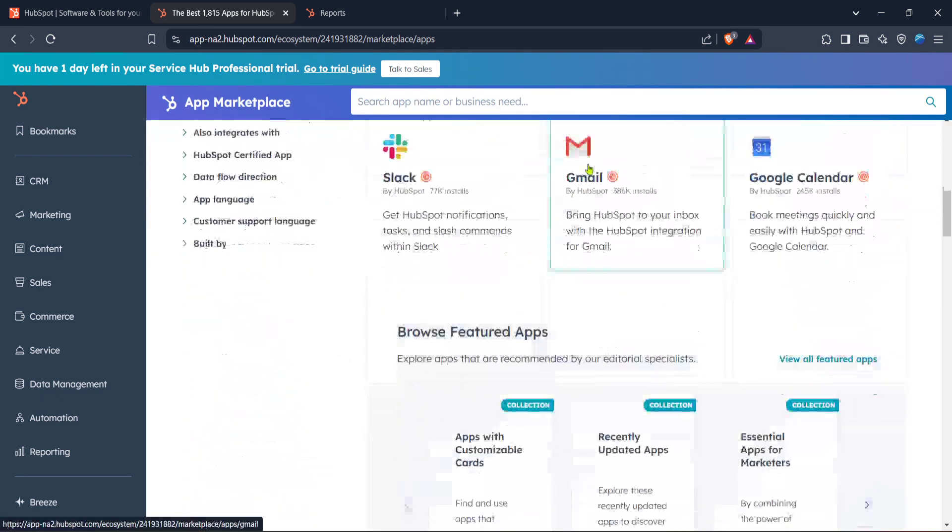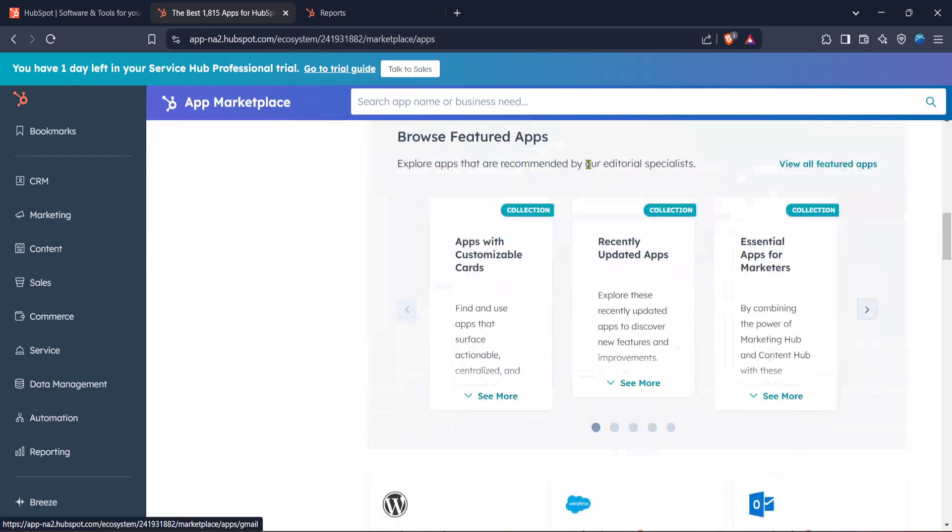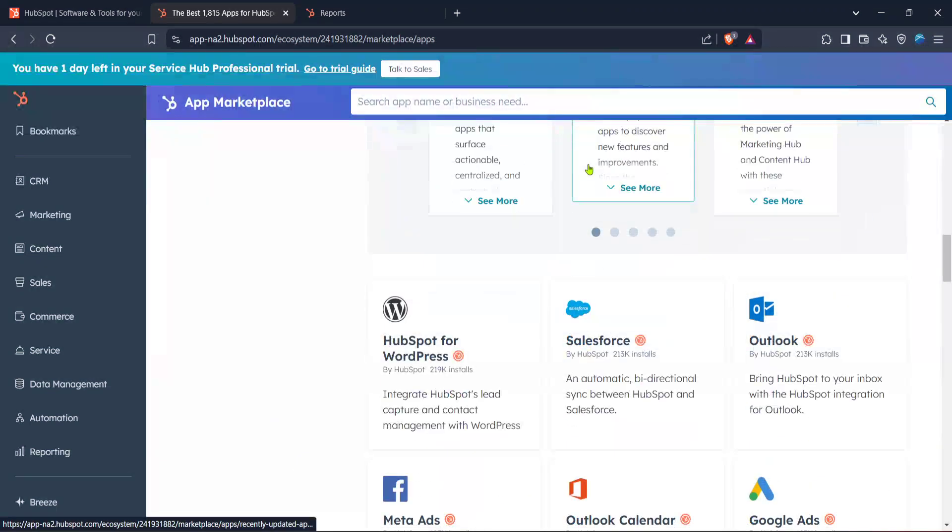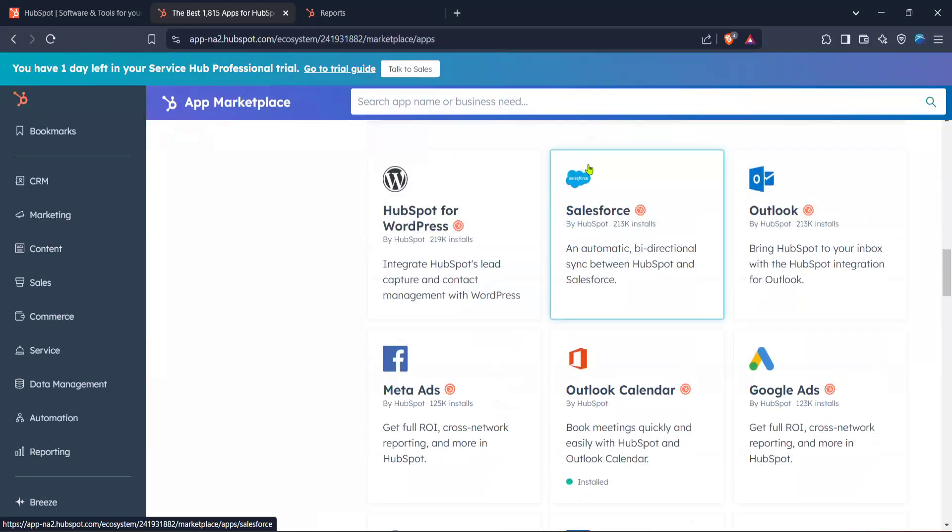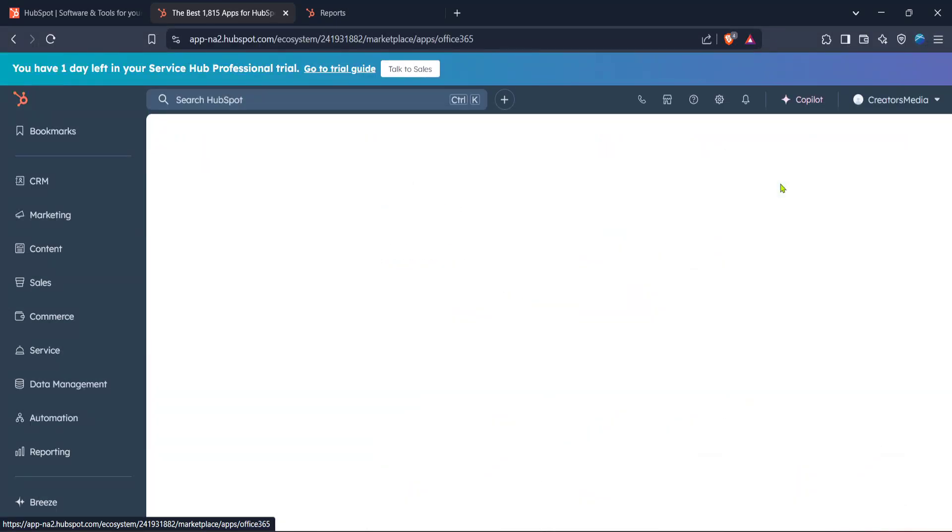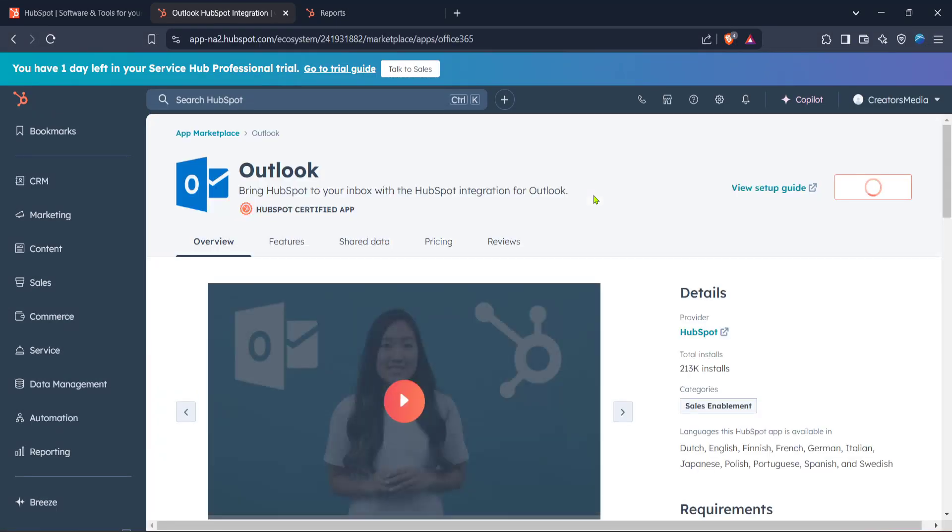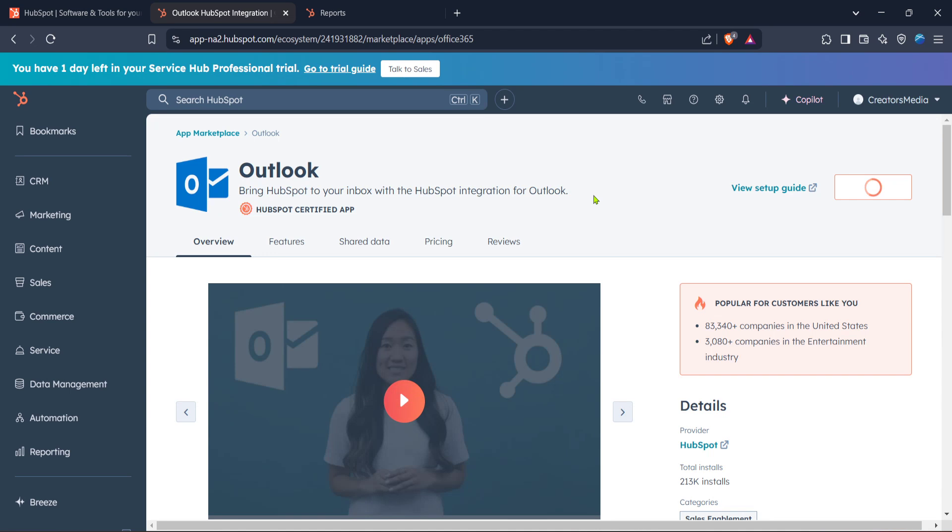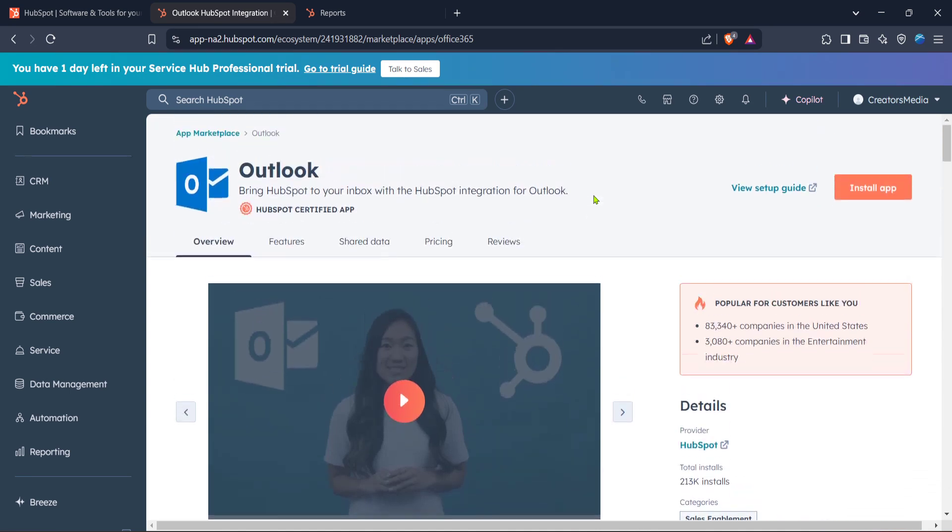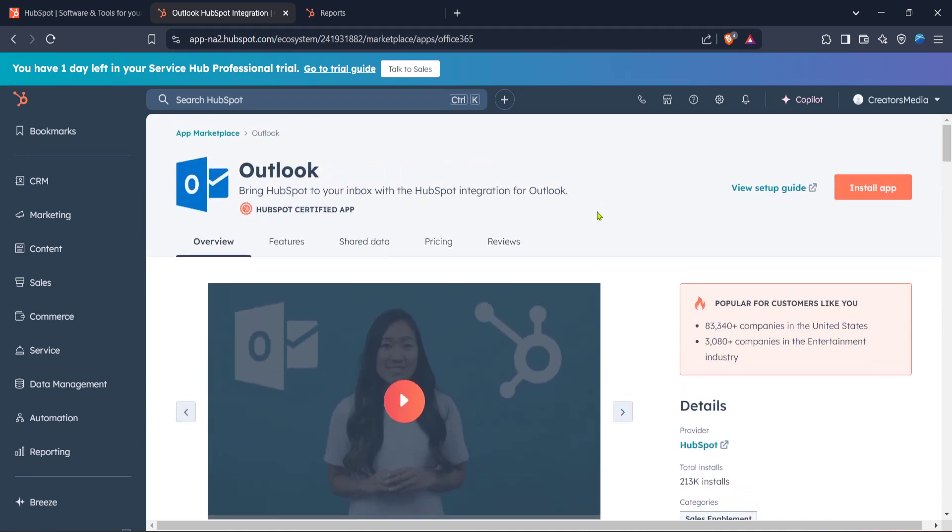When you've found Outlook, go ahead and click on it. This will take you to the page specific for Outlook integration. Here, HubSpot provides some detailed information on how this integration works and what features it will activate. It's useful to browse through the details to get a better understanding of how your workflow might be enhanced.